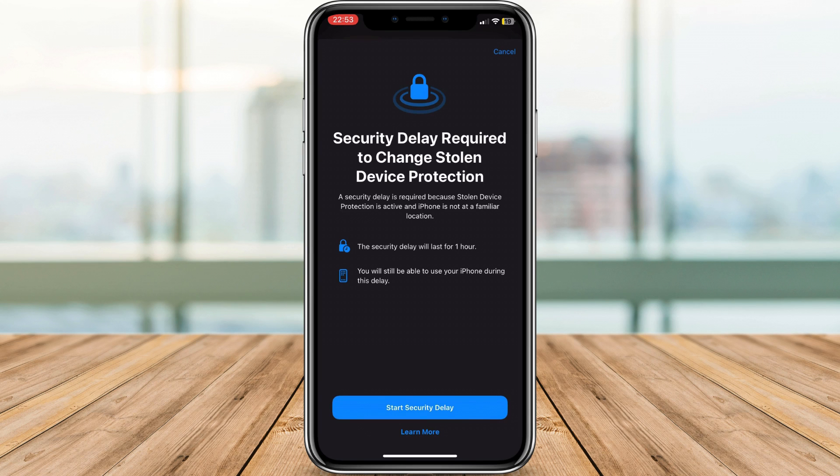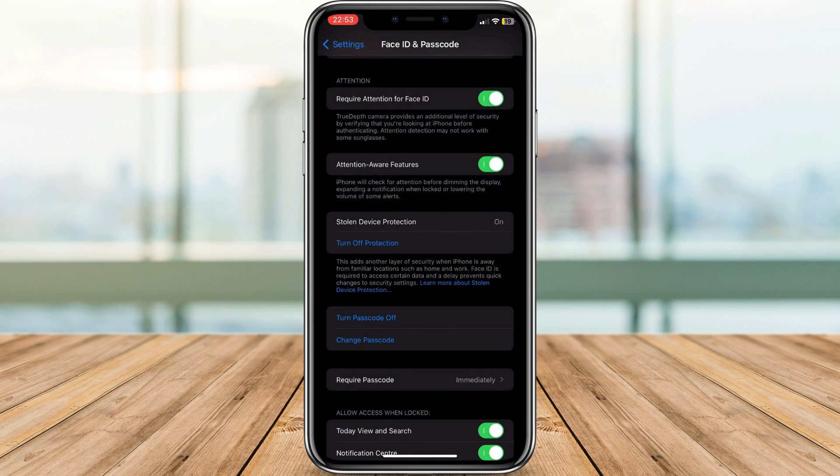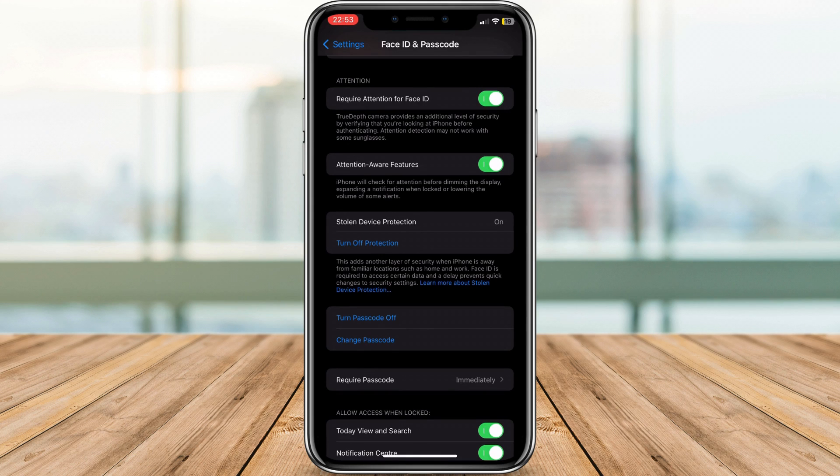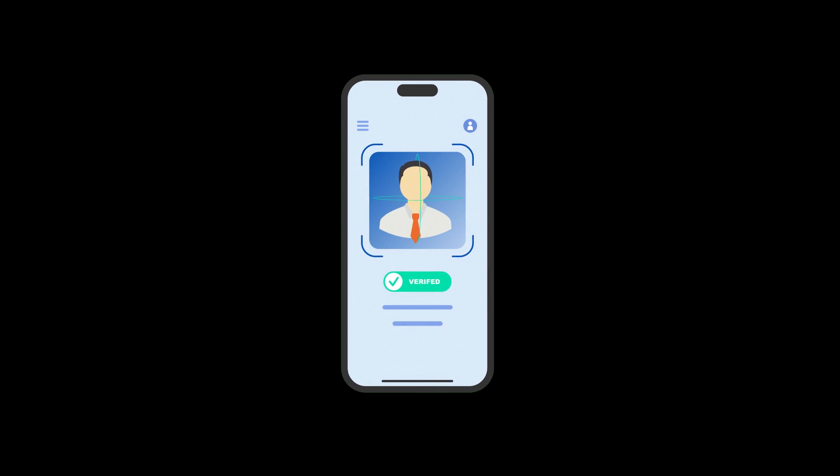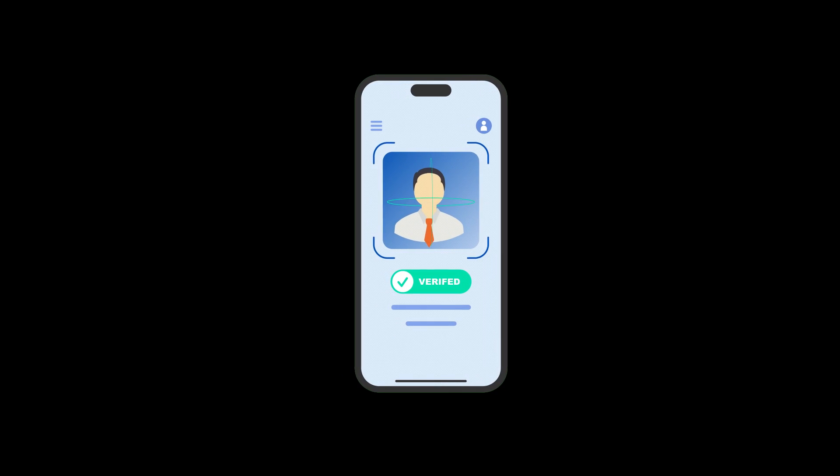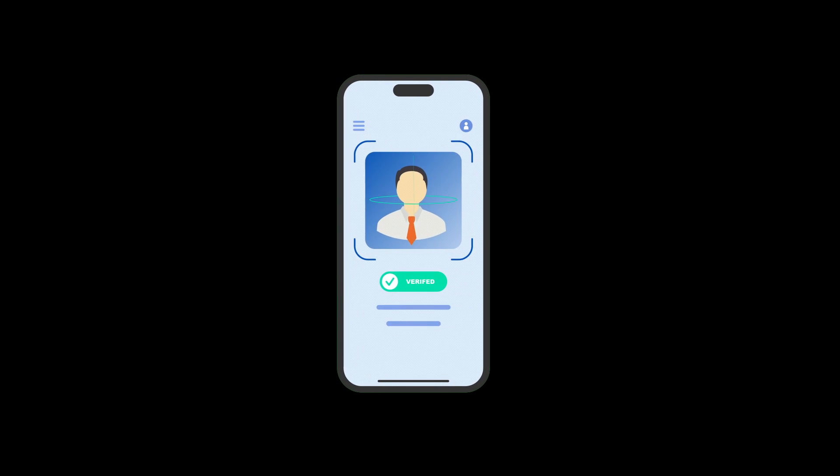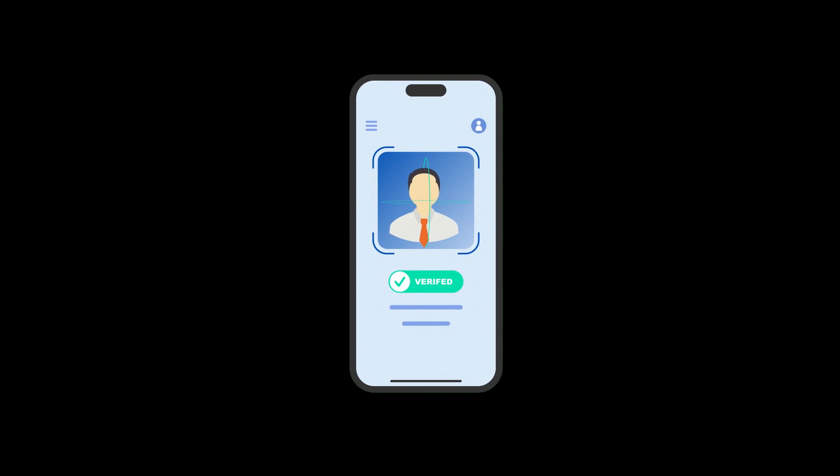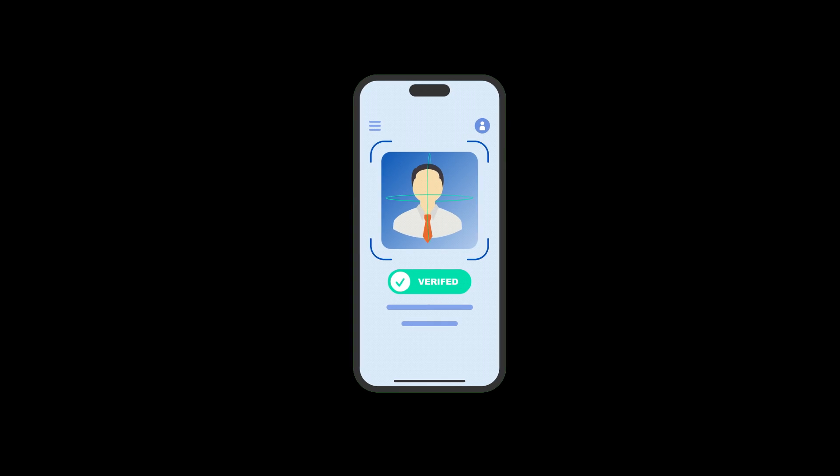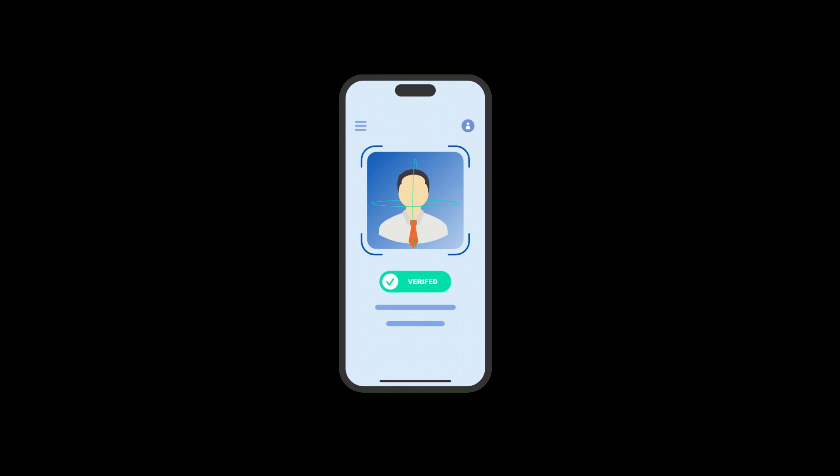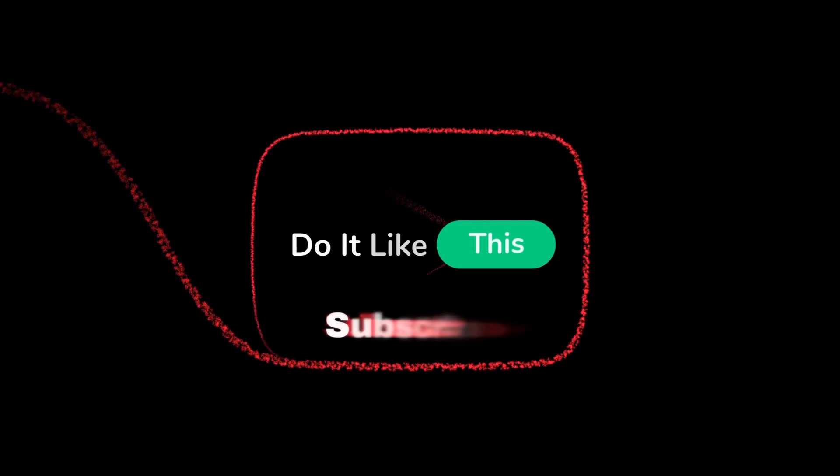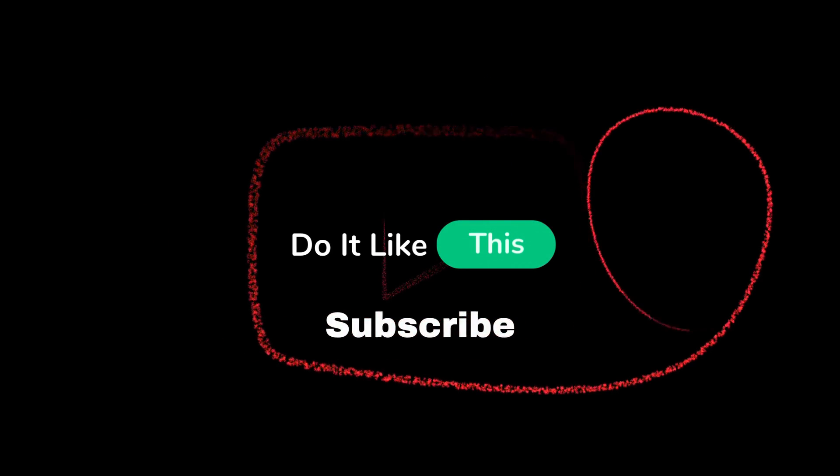There you have it folks! Now you know how to safely turn off Stolen Device Protection. Remember, prioritize security and make informed decisions. Don't forget to like and subscribe for more tech tips and tricks, and leave a comment below if you have any questions. Stay safe and secure in the digital world!